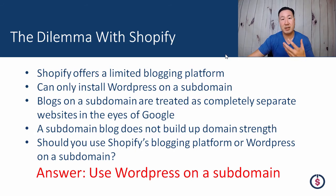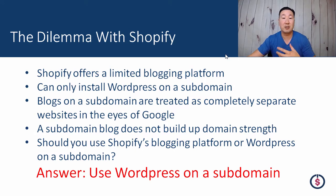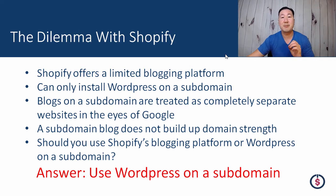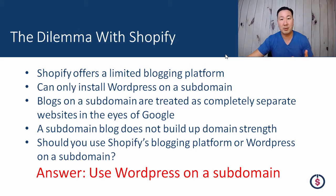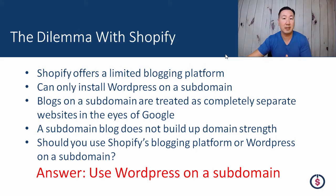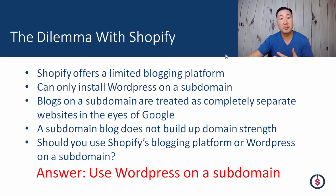Just to give you guys a little bit of background, there is a dilemma with Shopify that all Shopify users face, and it's mainly due to the fact that Shopify's blogging platform is very limited. It's not very good. If all you want to do is write a couple posts here and there, then Shopify's platform is okay, but if you want to do a full-blown blog, then you have to be on WordPress.